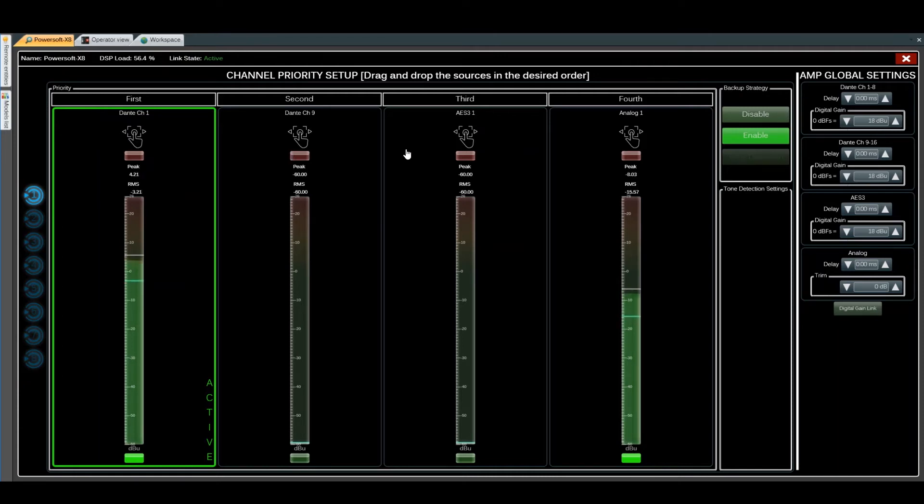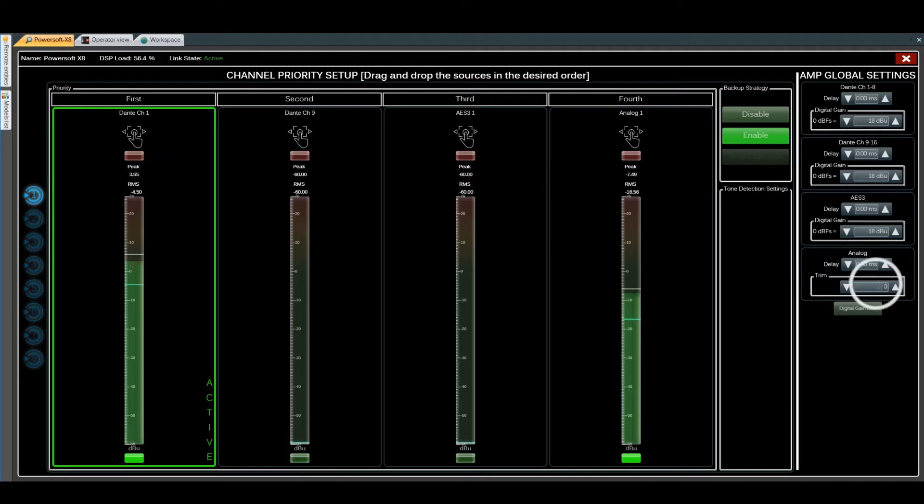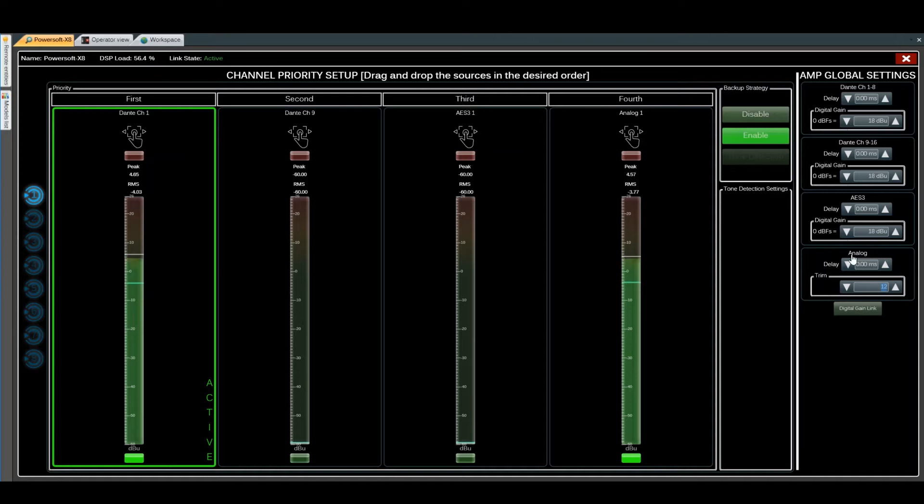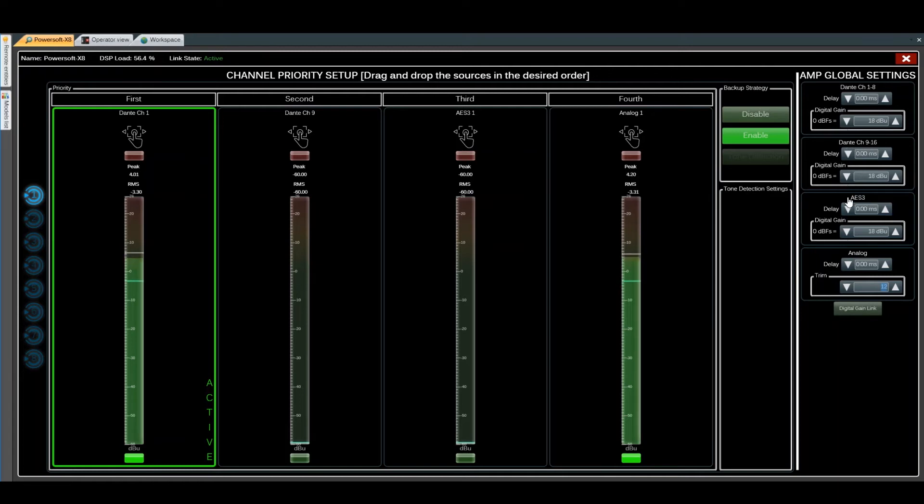We can see the analog signal strength and adjust as needed. This applies to all analog inputs 1 through 8, same for Dante 1 through 8, Dante 9 through 16, and all the AES inputs.